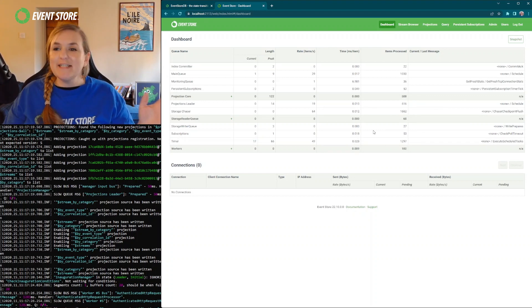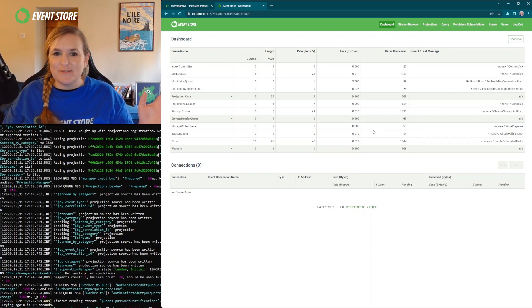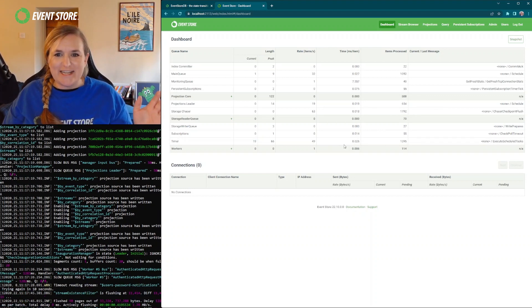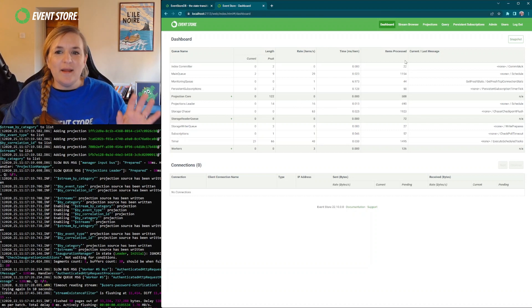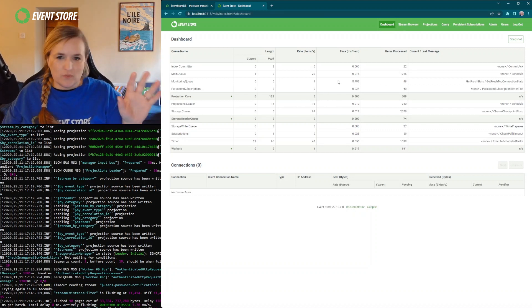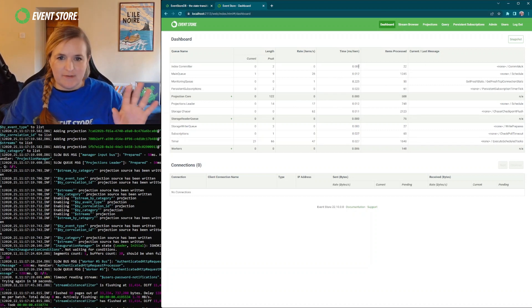So this is what EventStore DB looks like. This is the UI. We've got the dashboard with all sorts of lovely information here.